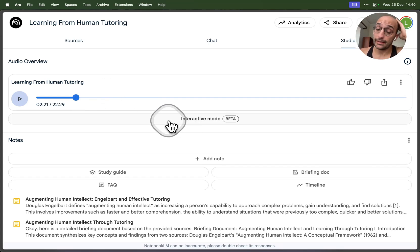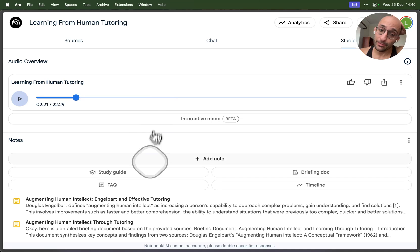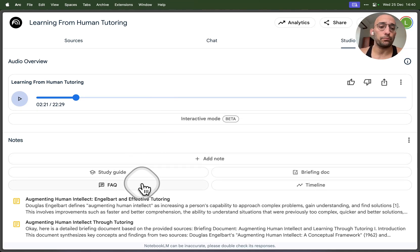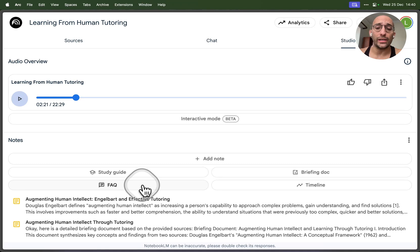It's pretty interesting. You can also create all sorts of things like study guides, frequently asked questions documents.